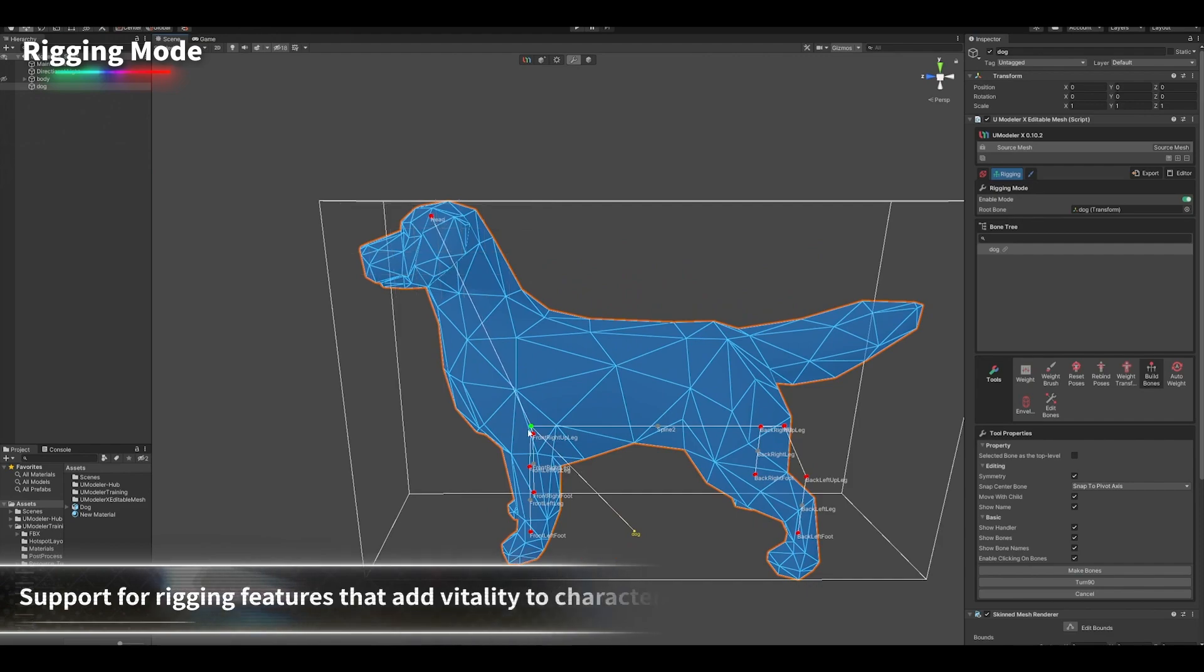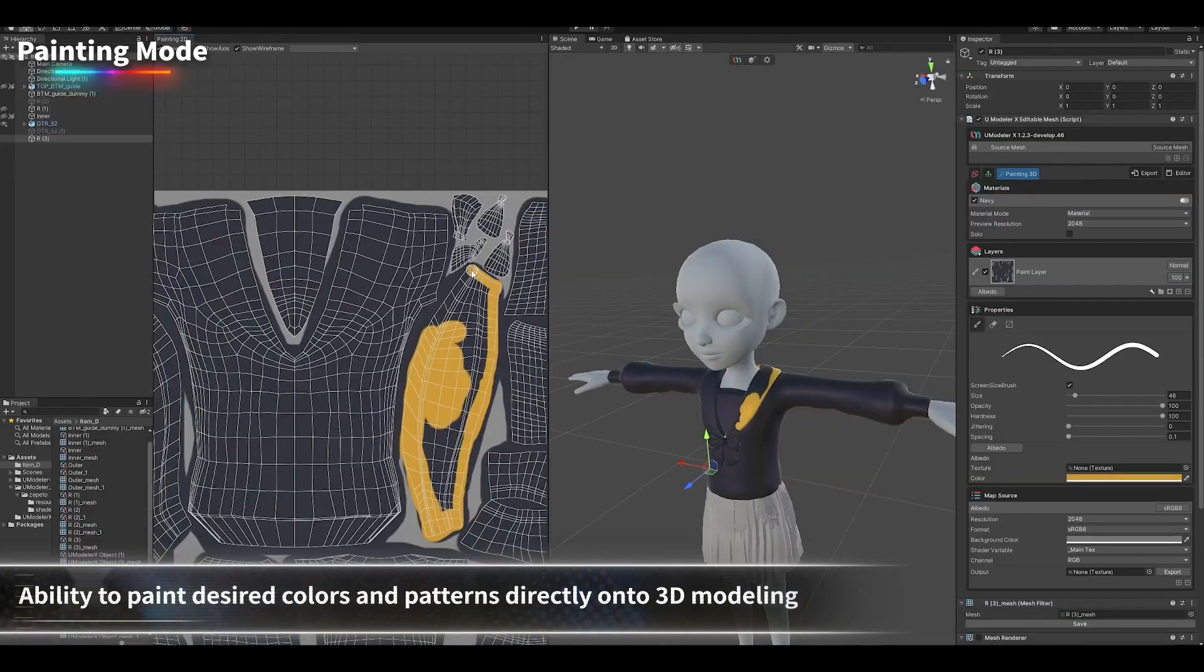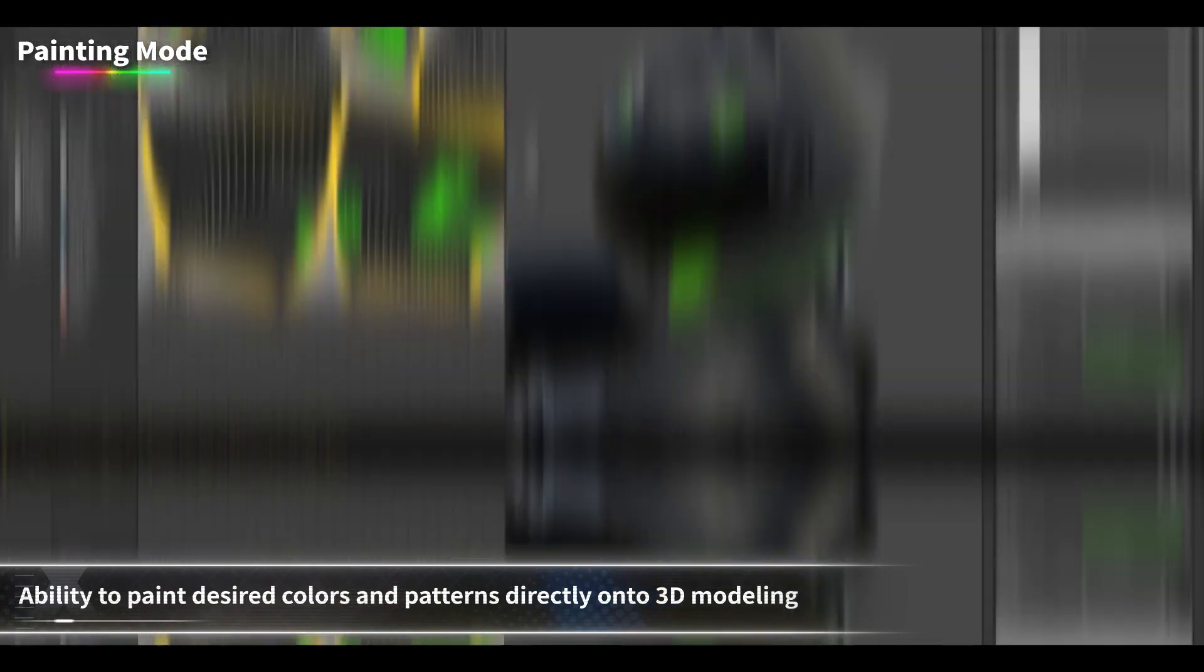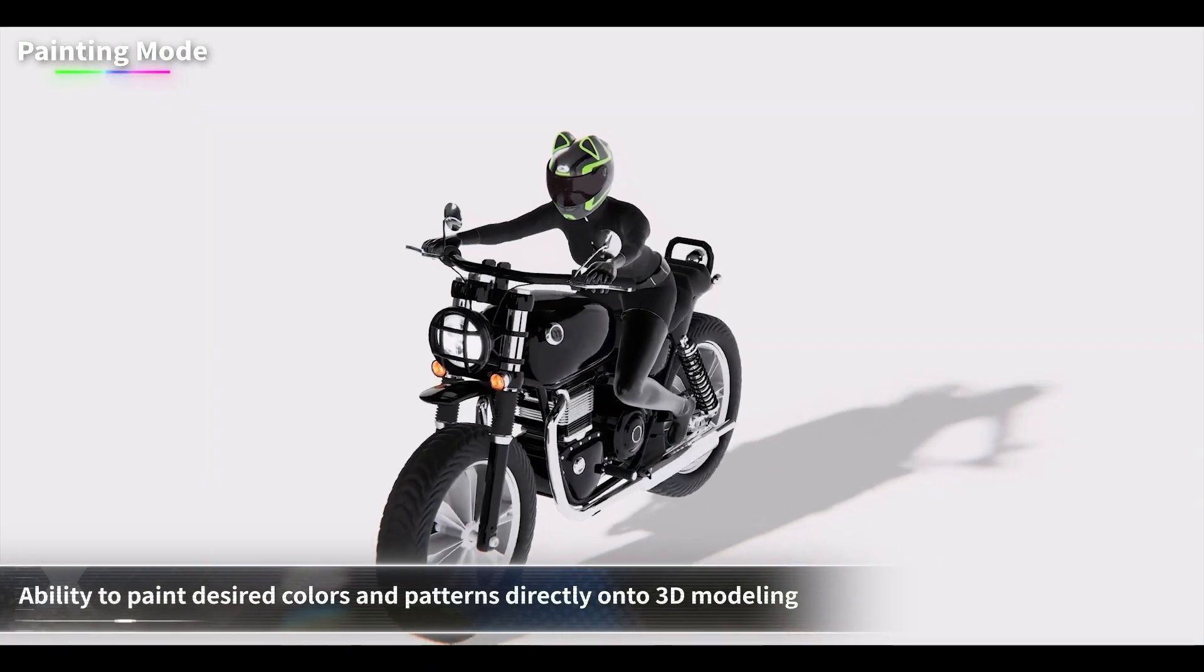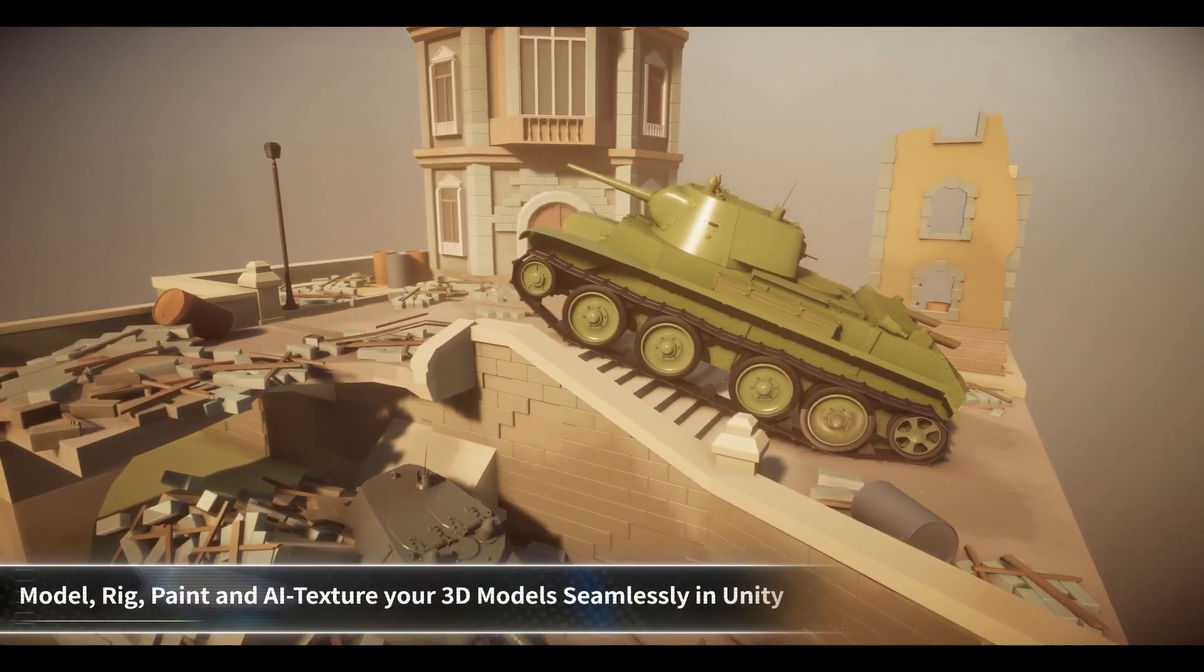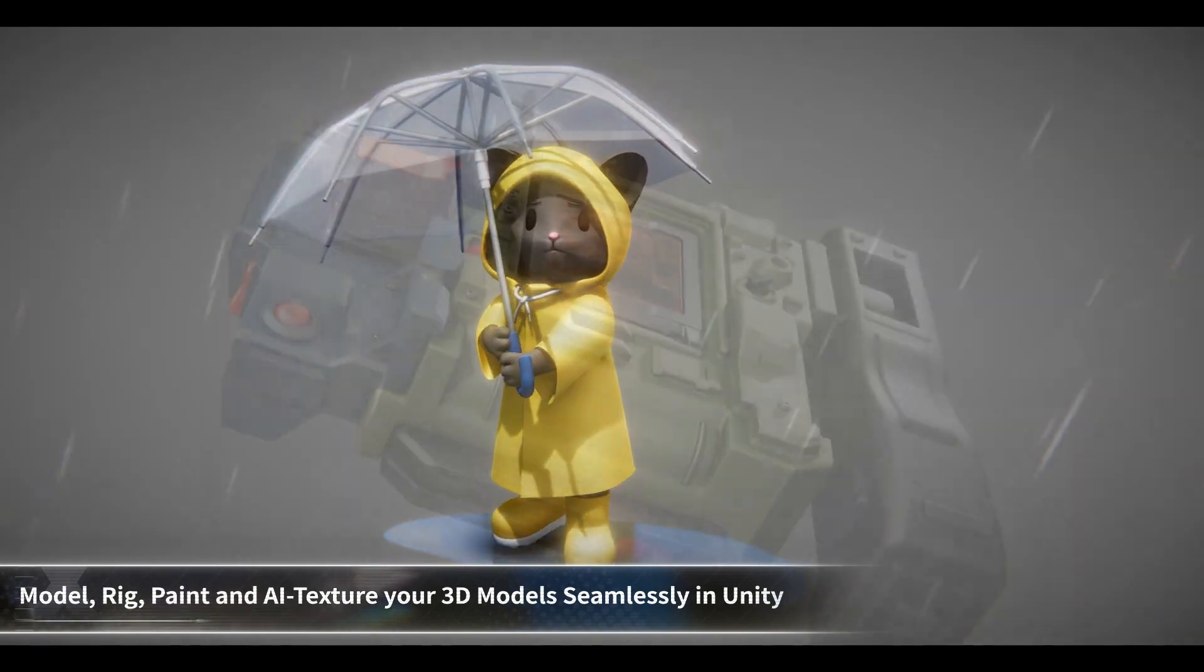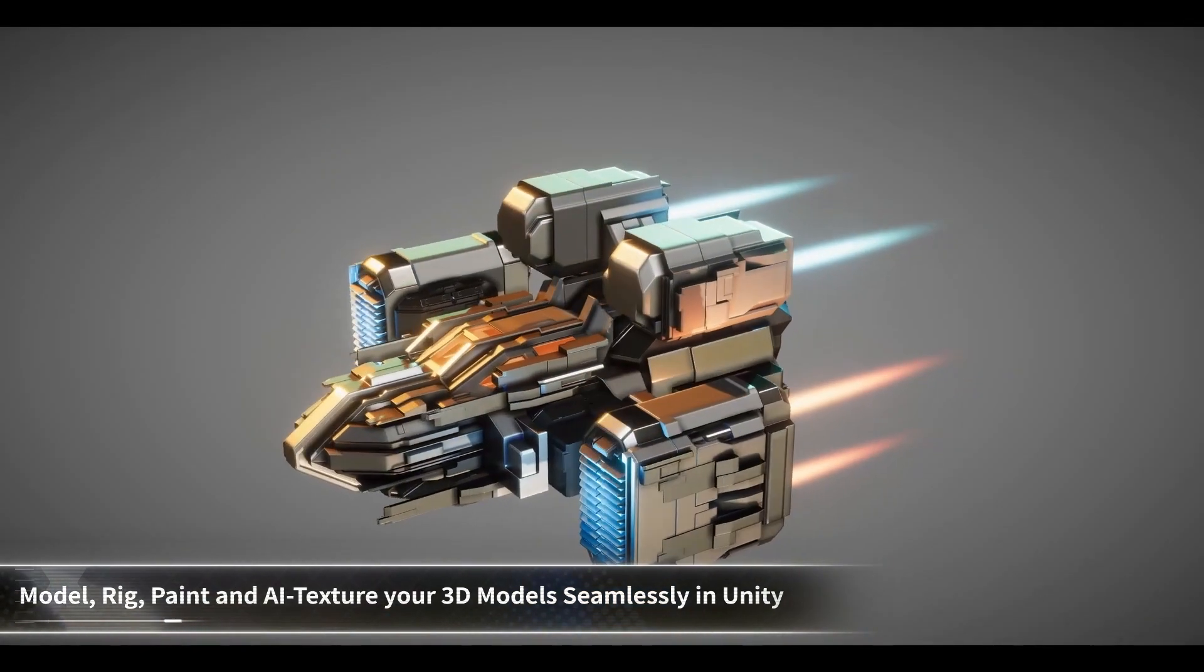This asset is ideal for those who find traditional 3D modeling software intimidating or disconnected from their workflow. Whether you're working on low-poly projects or need to prototype models quickly, UModeler X provides the flexibility and power to bring your creative ideas to life within Unity's familiar workspace.